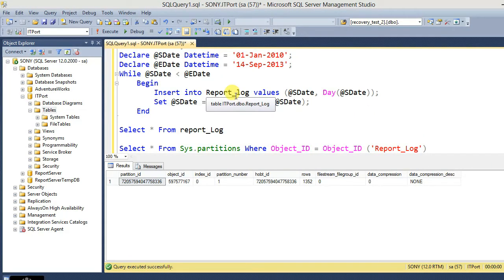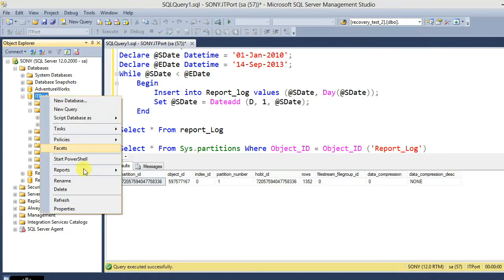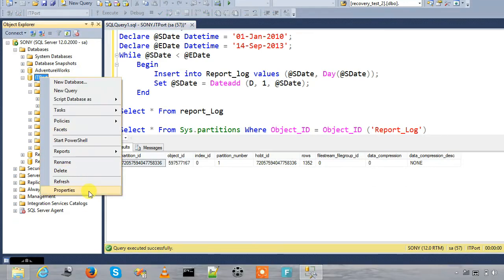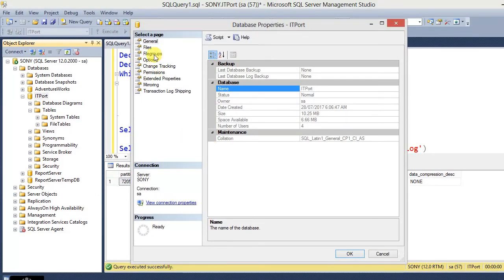Now let's do a partition in this table. If you want to do a partition in the table, this covers every partition. This is the partition in the table. If you want to choose the output partitions and the group of the table, RPD date 2010 and RPD date 2012.